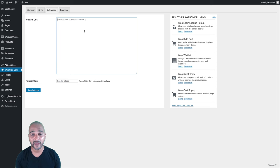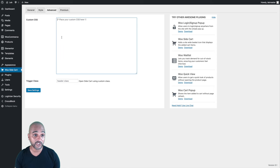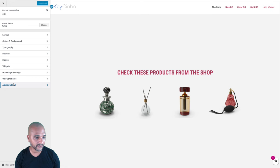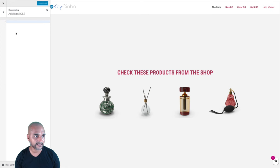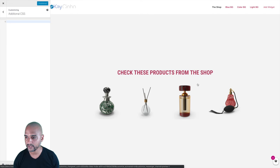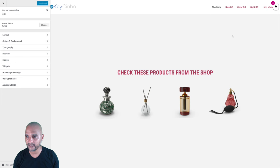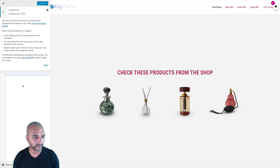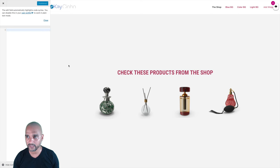This is not going to be a CSS course, but I believe some of you may want to know what that code means and how you can start changing things with code. As I mentioned, you can add your custom CSS in the Advanced tab. But in my case, I'm using Astra Pro, so I'm going to the customizer where I have an Additional CSS feature. I can add my custom CSS there and see changes live in the window.